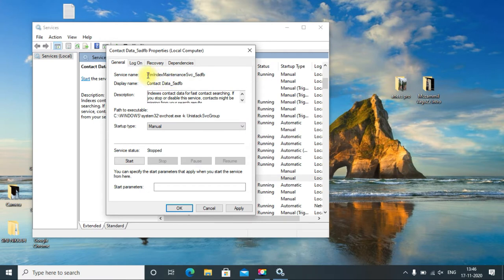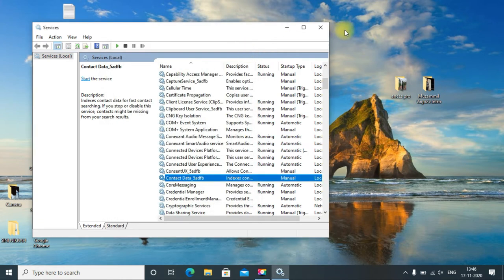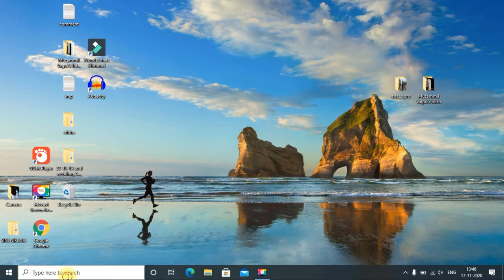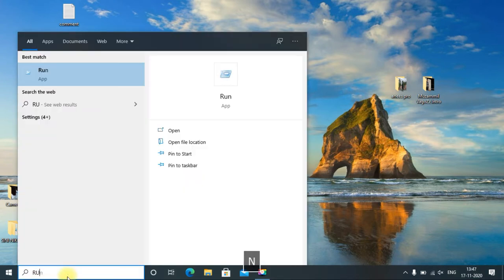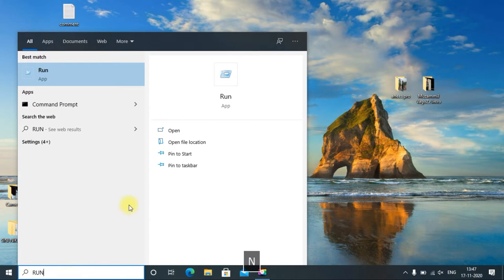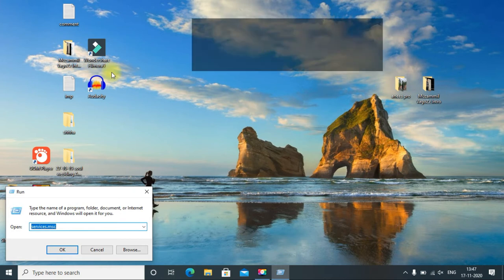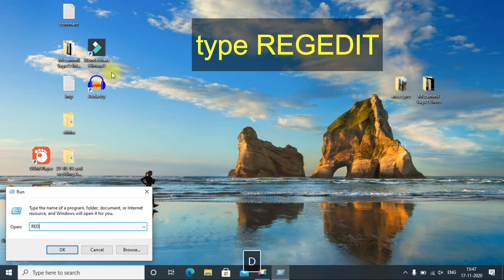After that, just close it and again click the search bar and open the Run app again. From there, search for regedit - Registry Editor.